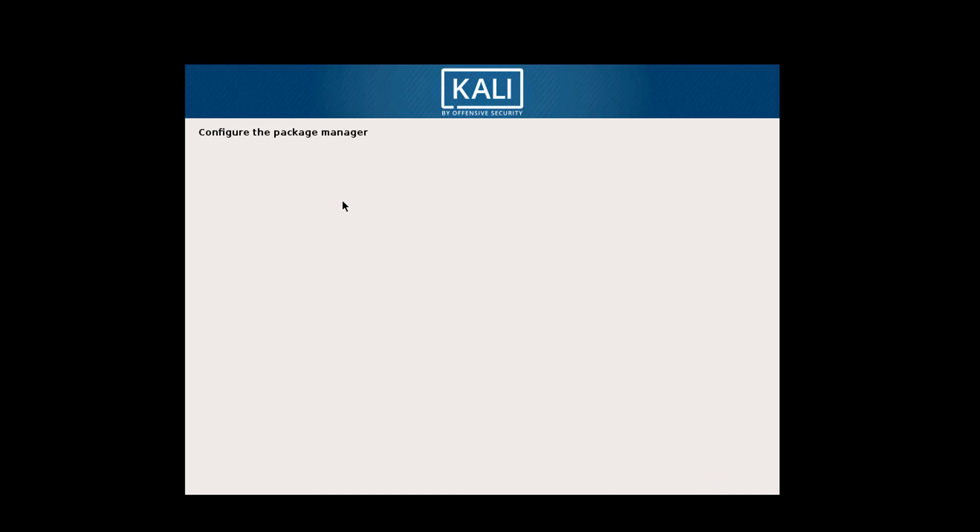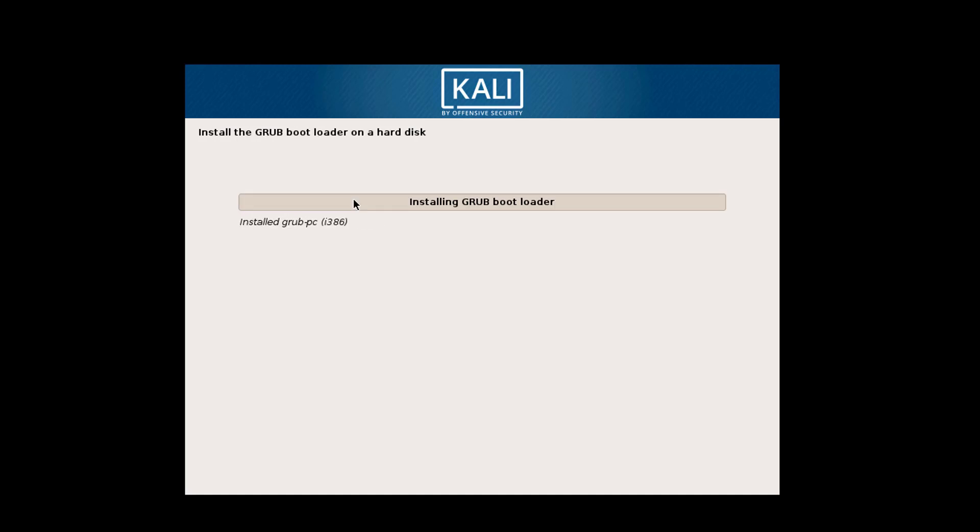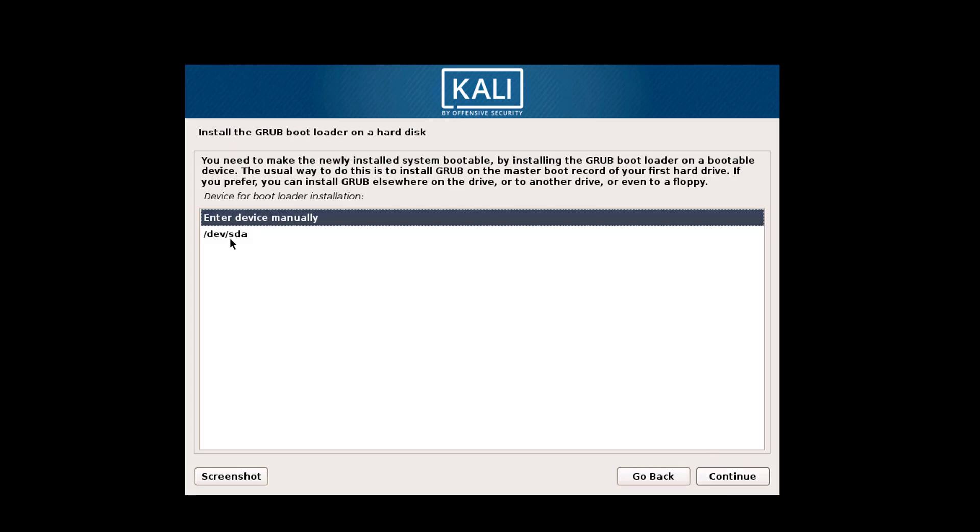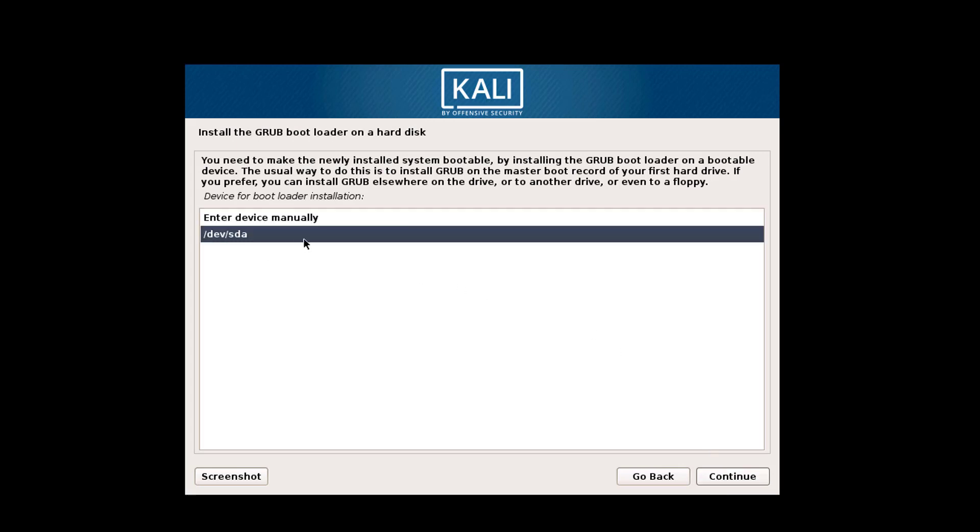Now it is configuring the packages. Now we will install the GRUB. Select yes because we have to install the GRUB, and then click on continue. Select our hard drive /dev/sda and click on continue.